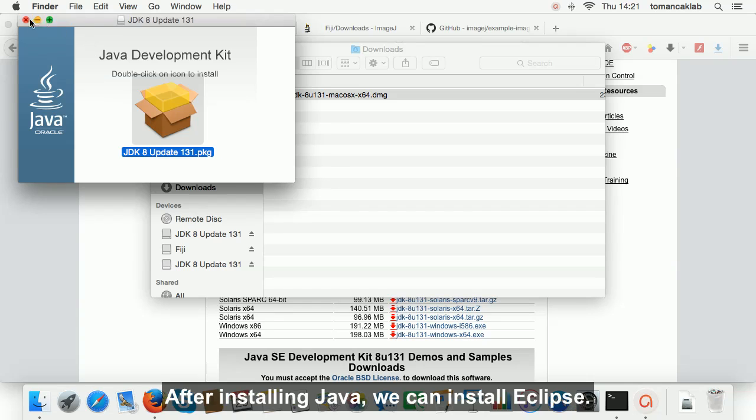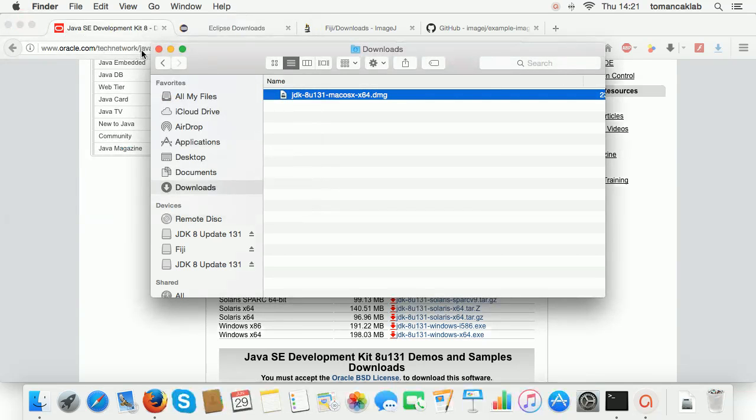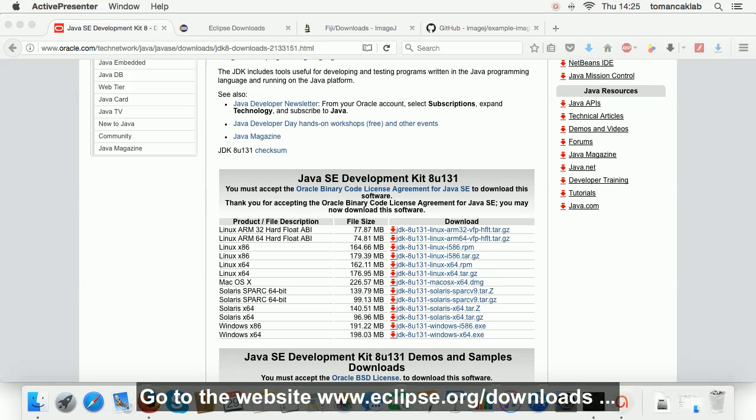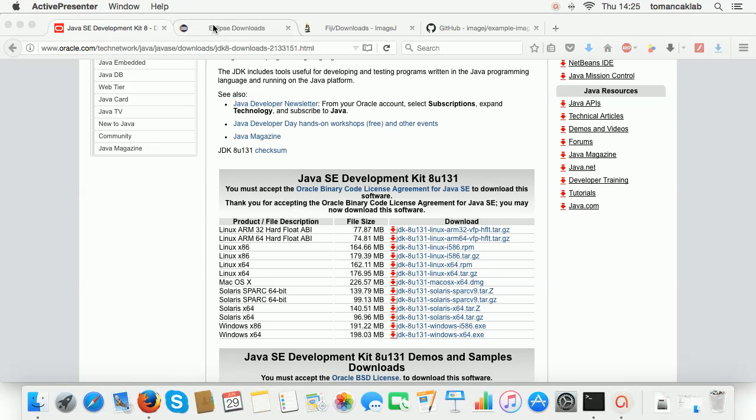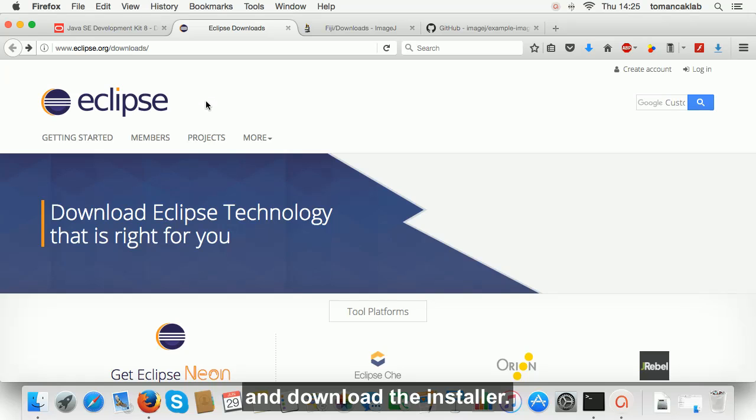After installing Java, we can install Eclipse. Go to the website www.eclipse.org slash downloads and download the installer.